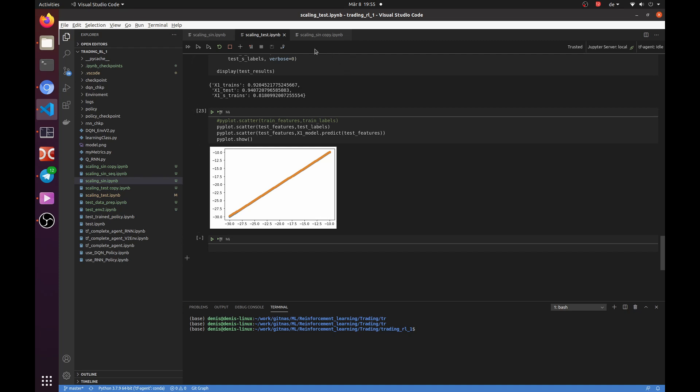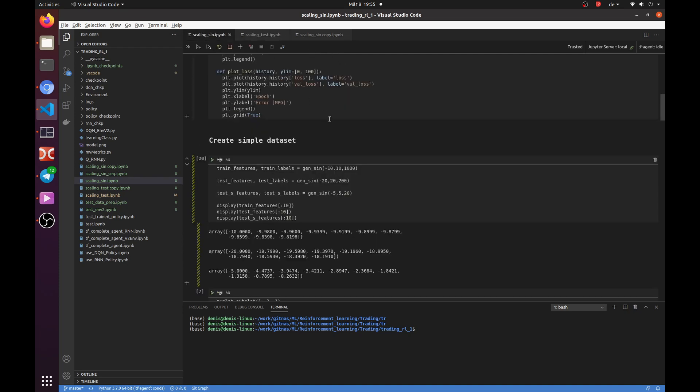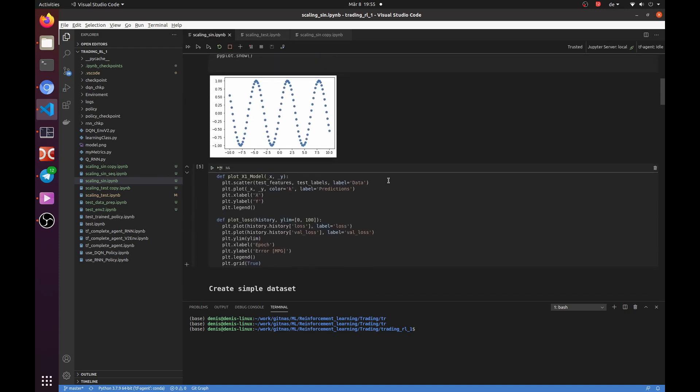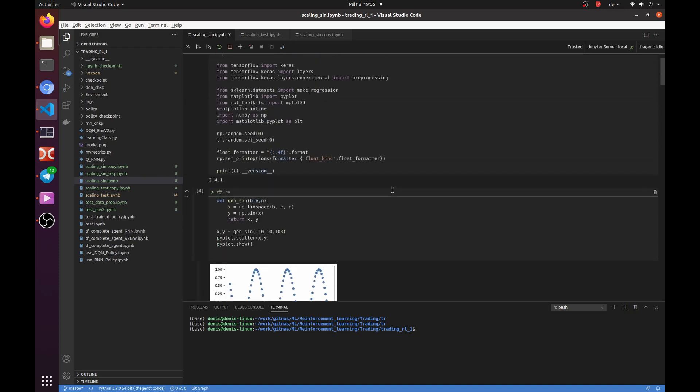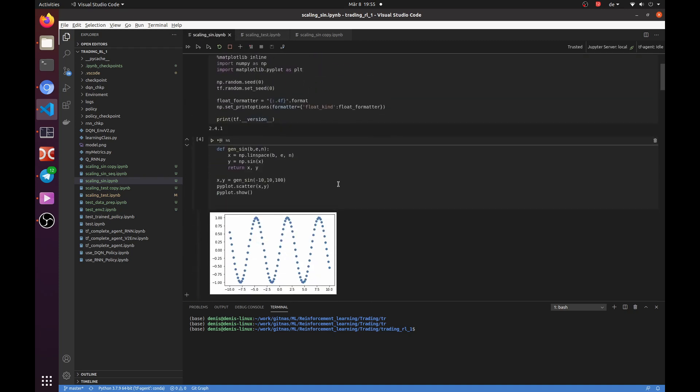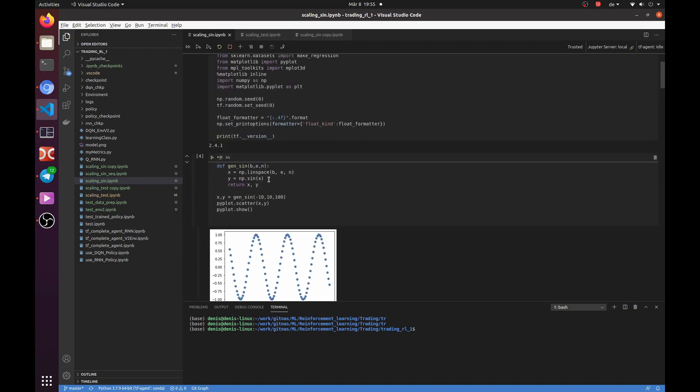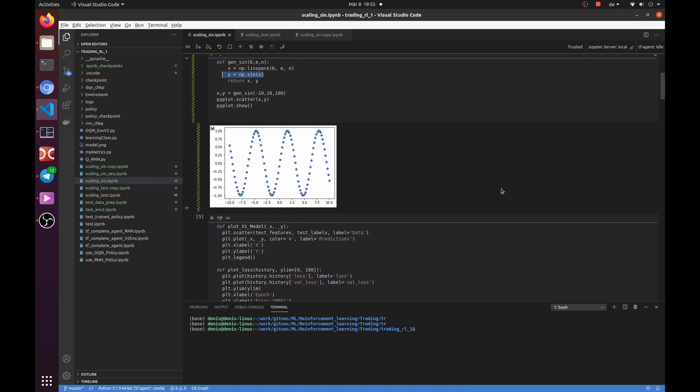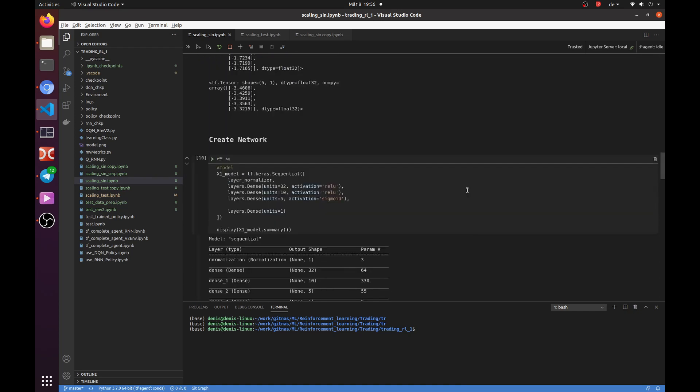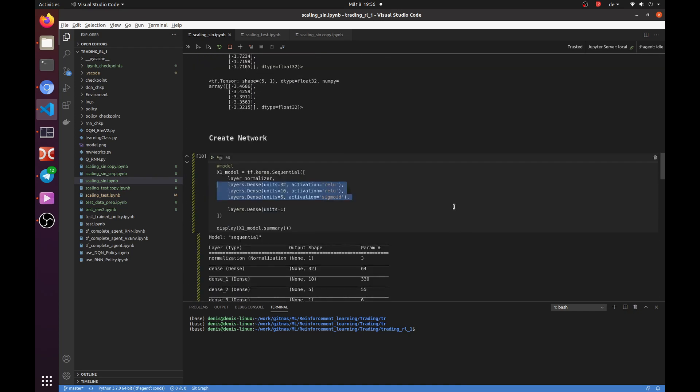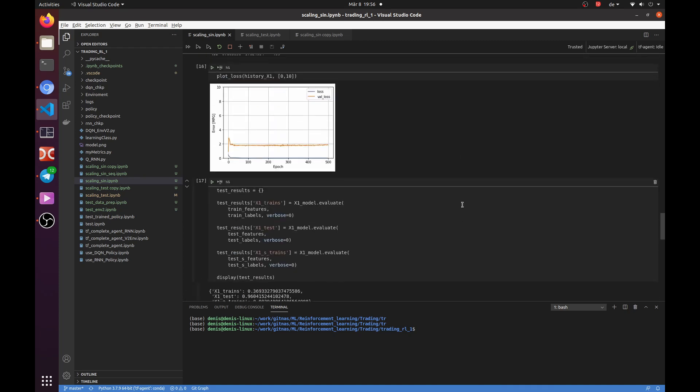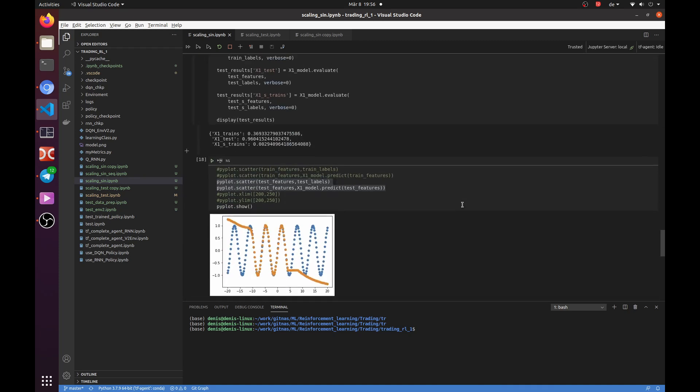So, let's try the same with sine function. First, we generate the data using the sine function. Then, we need to create a bit more complex network and train it. Now, let's check how our network performs.